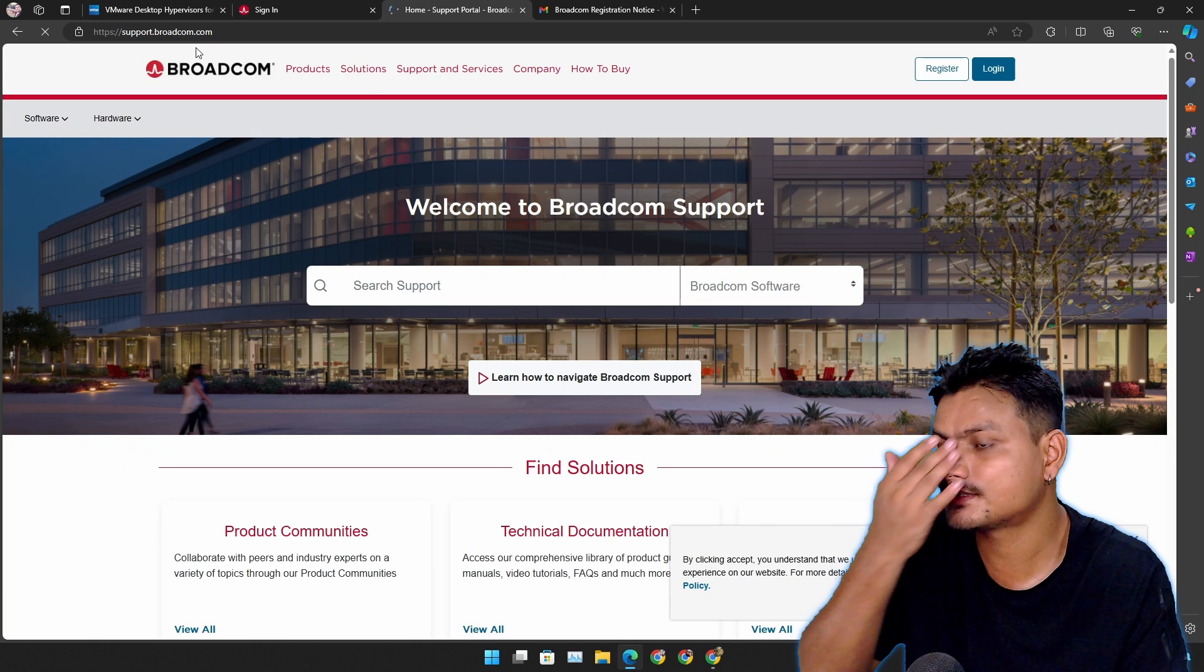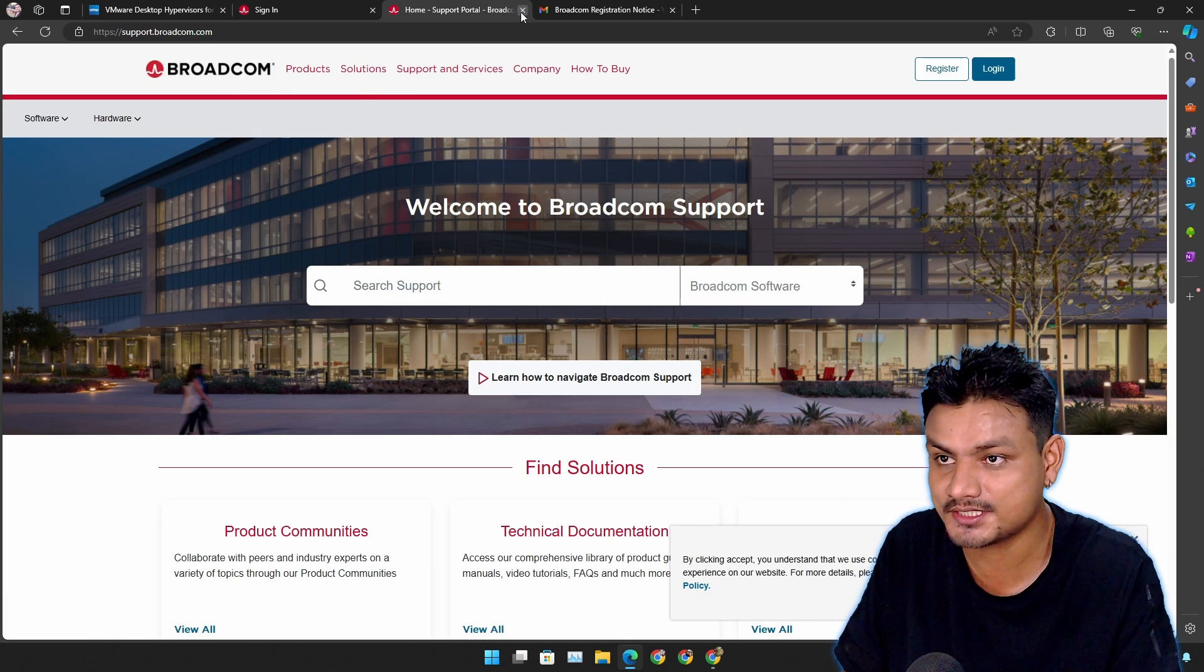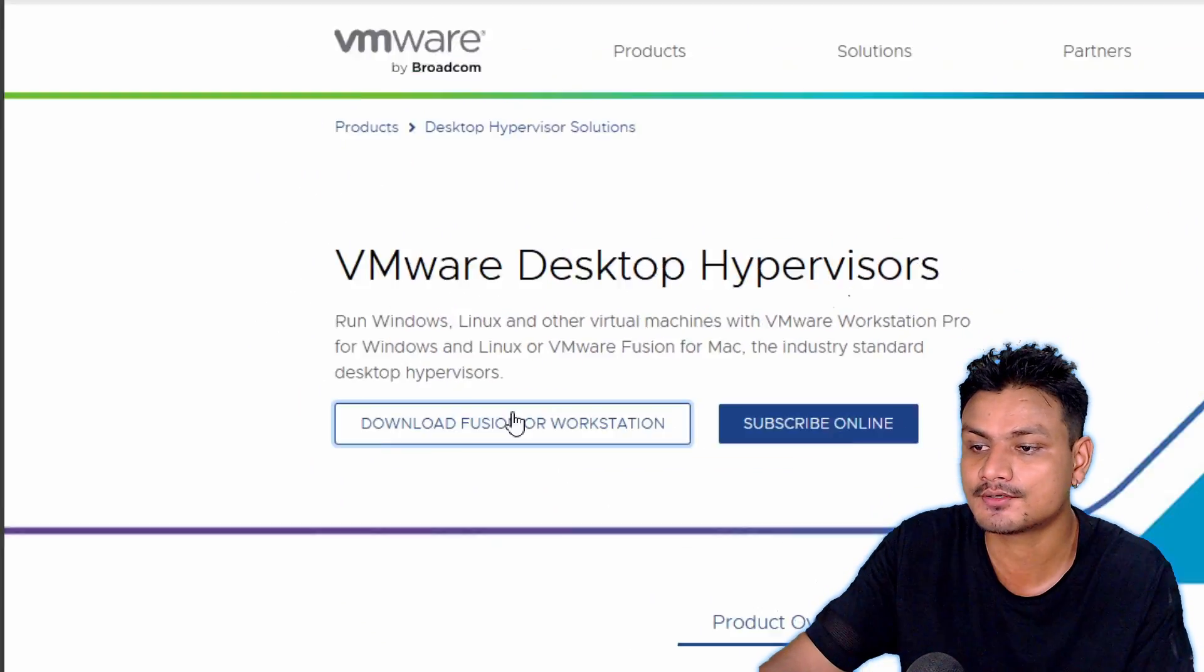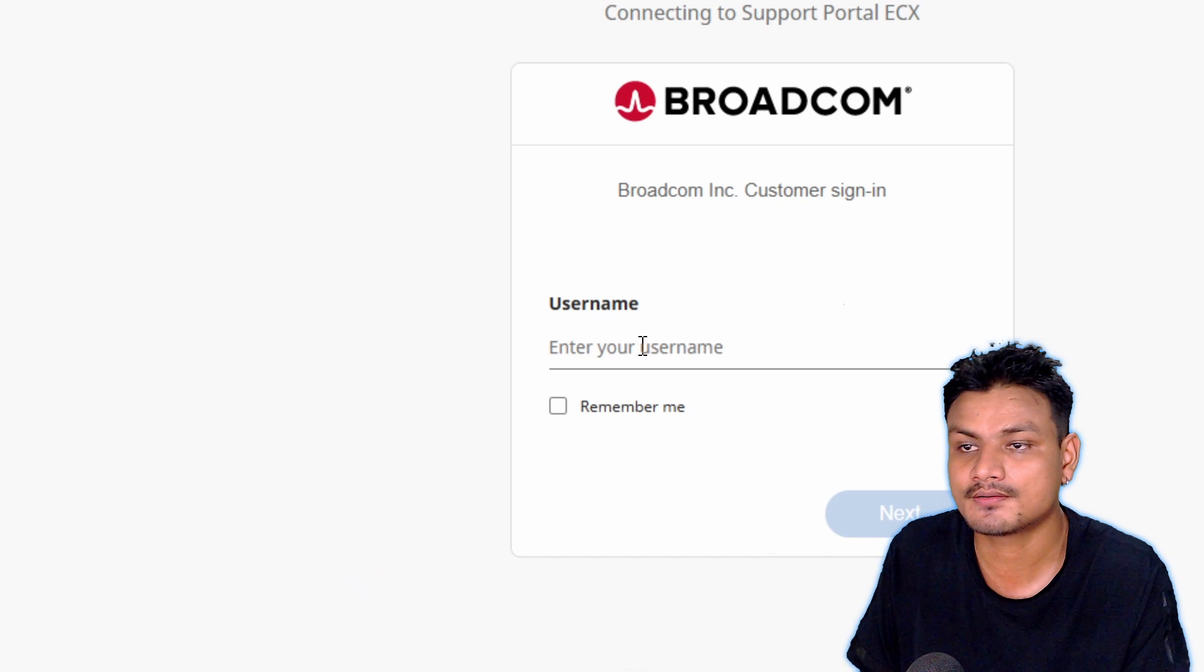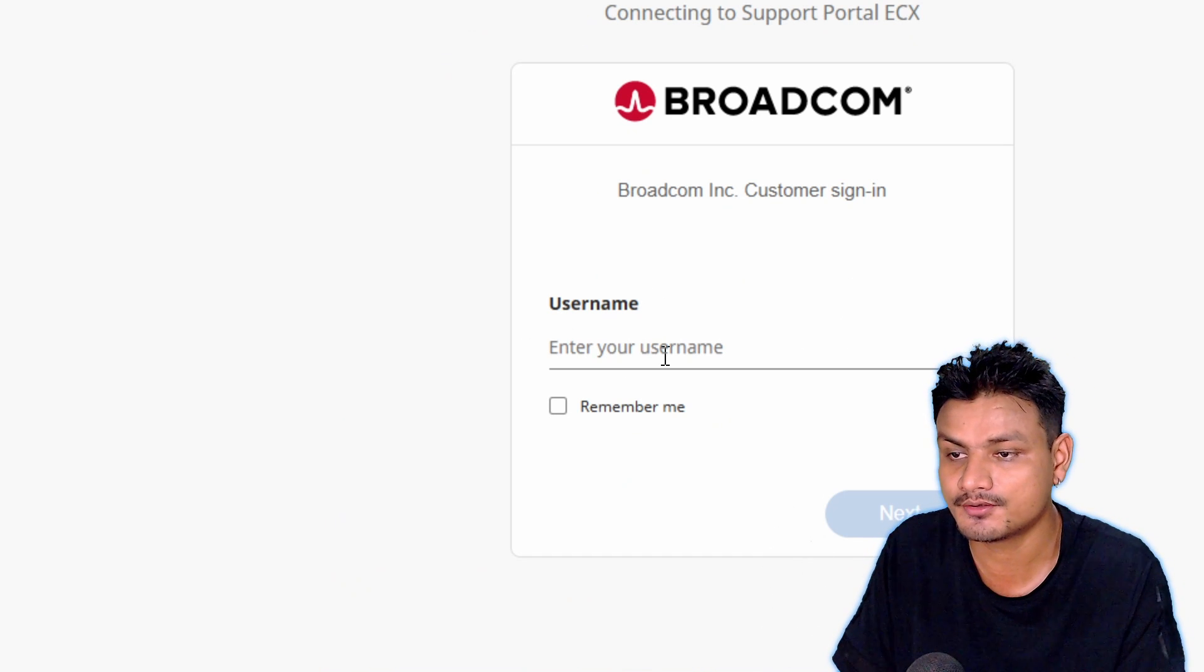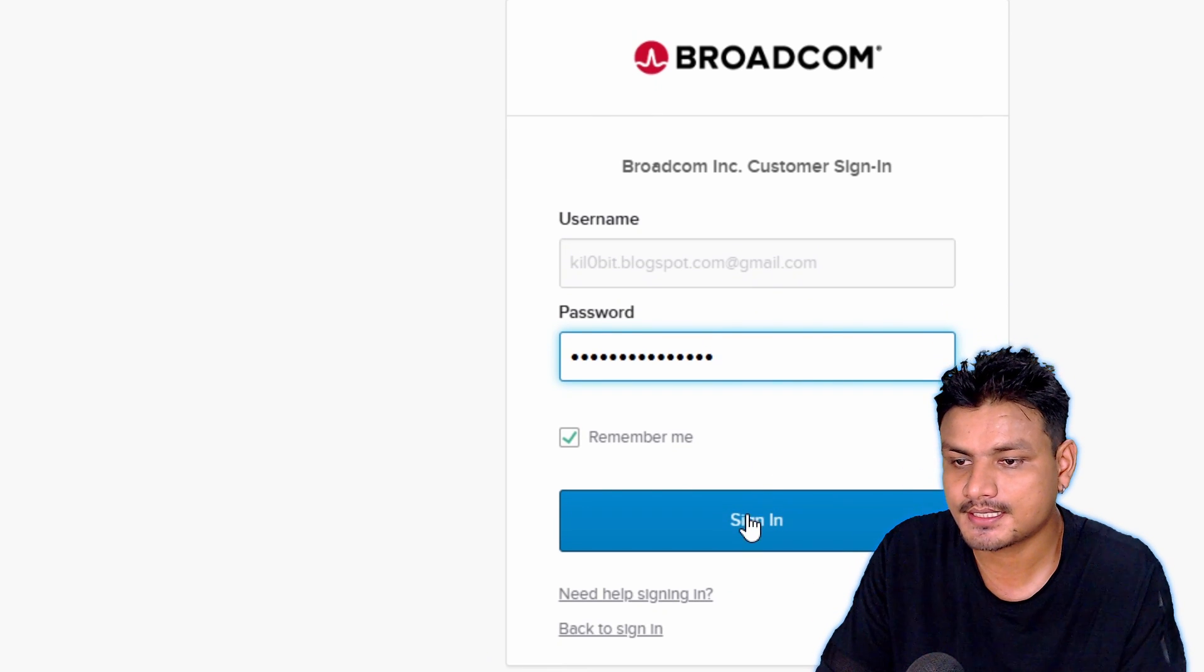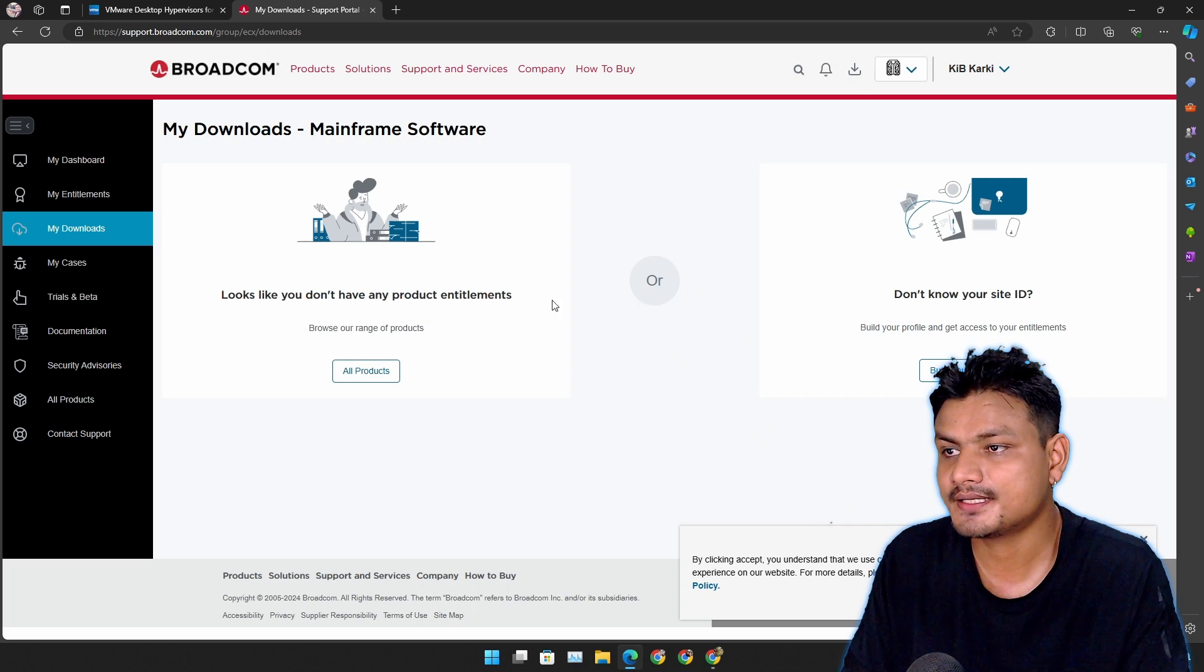Now close everything and go back to the VMware website and click on the download link again. Now this time you just have to log in with your account that you just created. In username put your email that you used, put your password, and click on Sign In.